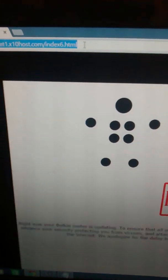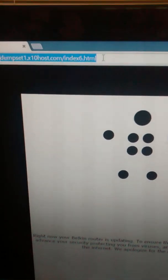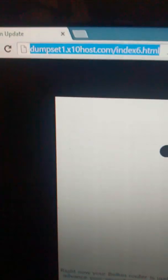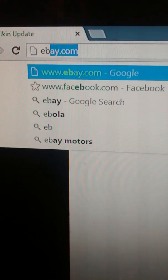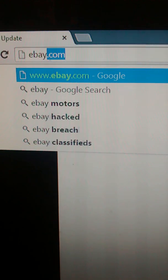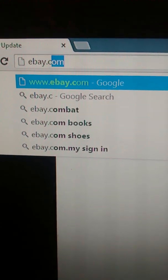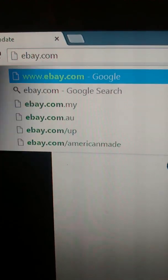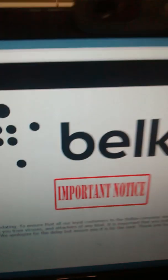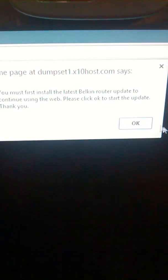It works with any website. It's going to redirect every website to that web page. So even if you went to ebay.com, see it's right back there again.